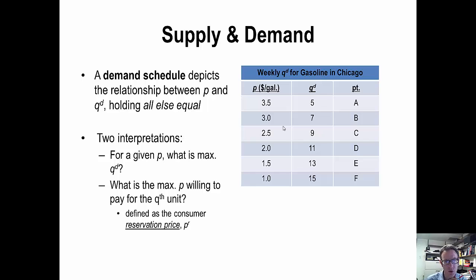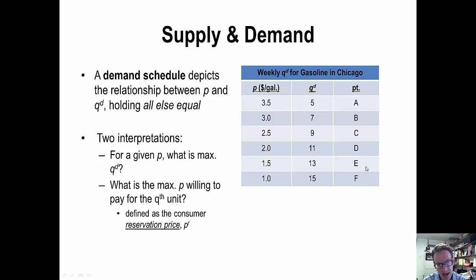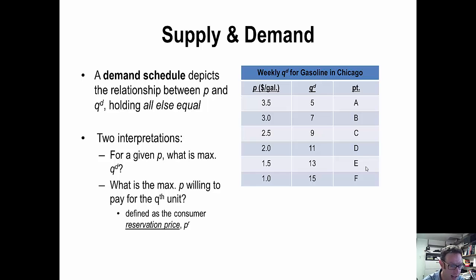Each price-quantity demanded combination is denoted by a letter — point A, point B, all the way down to point F — because in the next slide we're actually going to be plotting these points to make a demand curve.